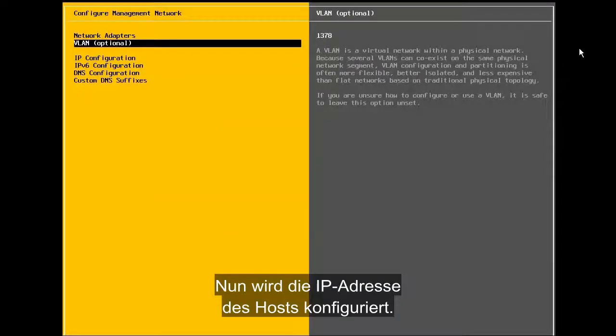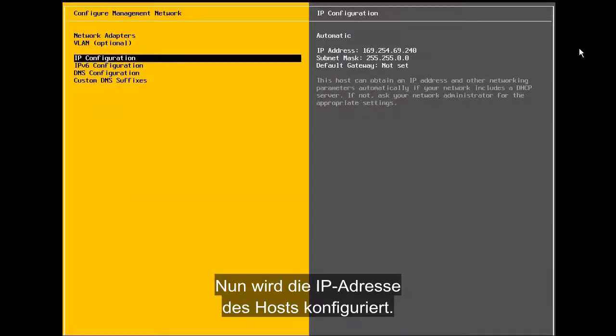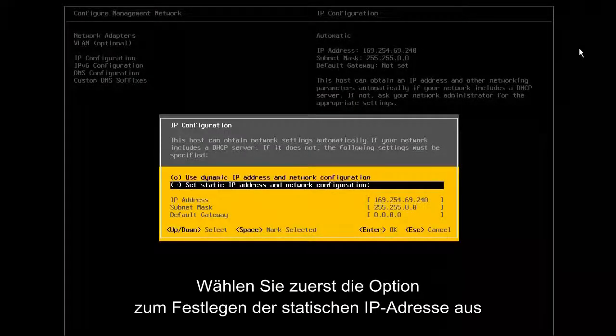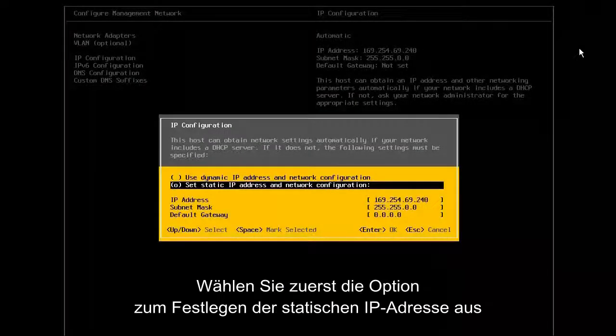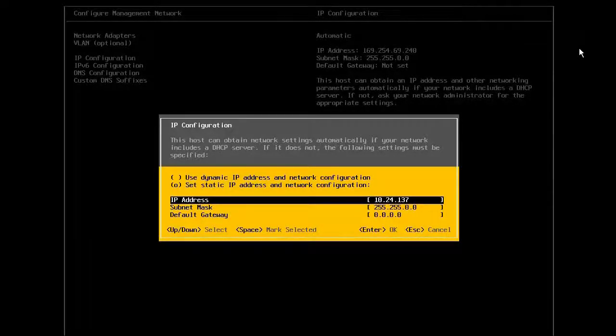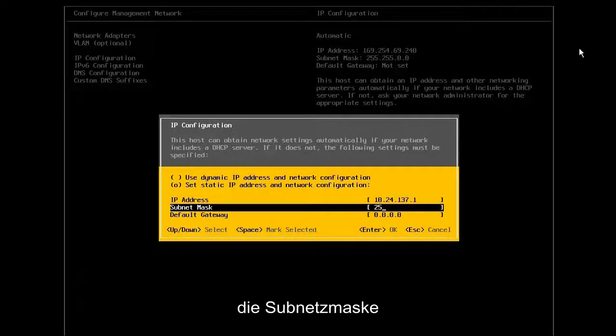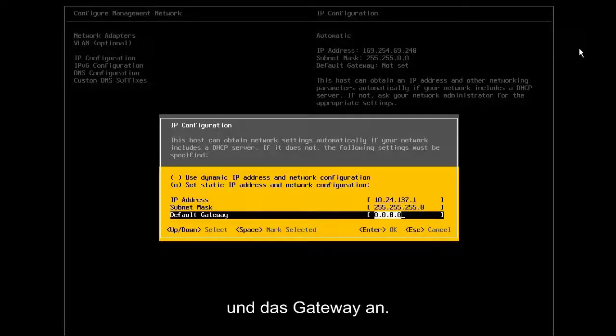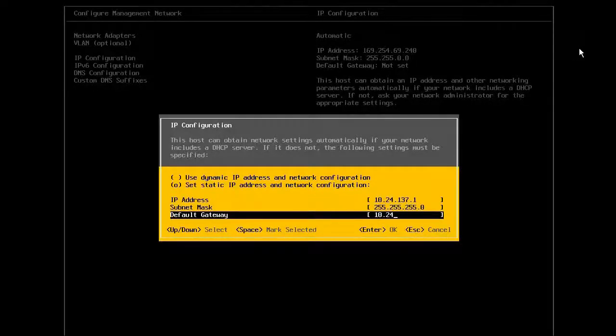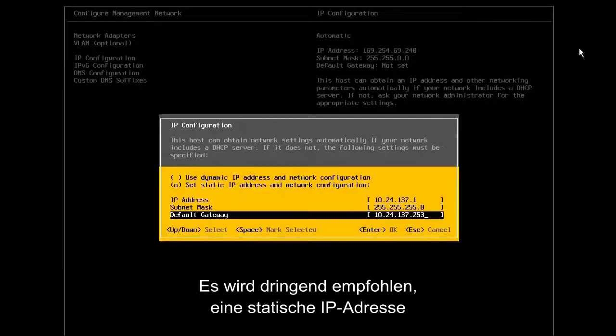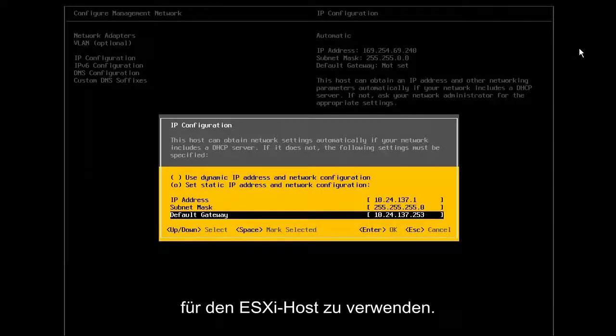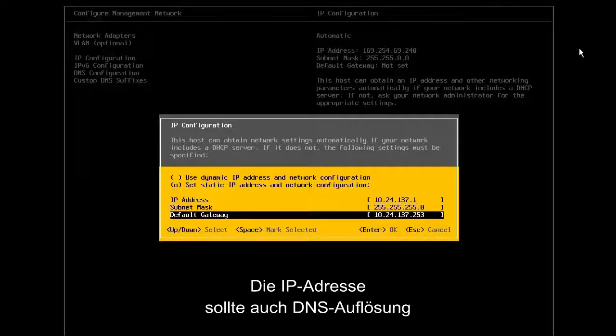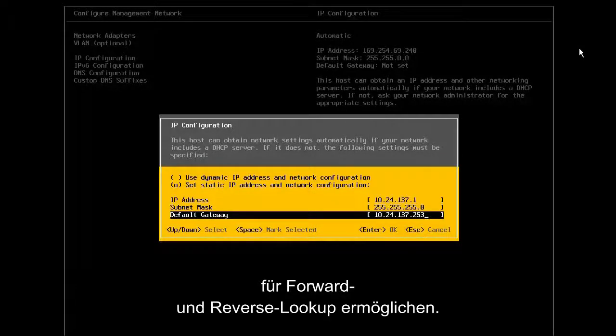Now, we'll configure the IP address of the host. We first select the option to set static IP address, and then provide the address, the subnet mask, and the gateway. Note that it is highly recommended to use a static IP address for the ESXi host. Also, the IP address should be resolvable in DNS for both forward and reverse lookup.